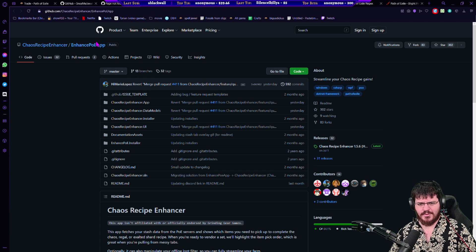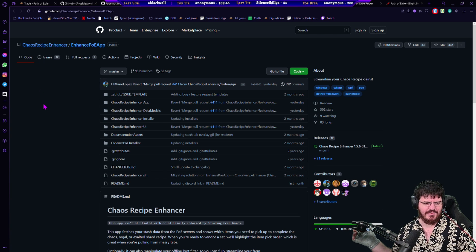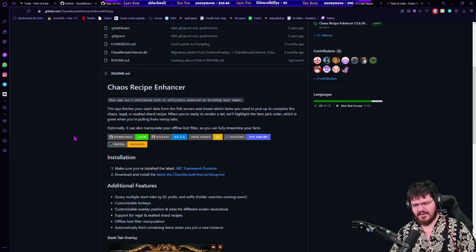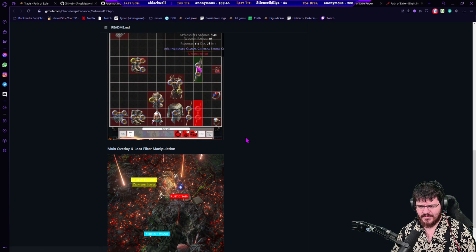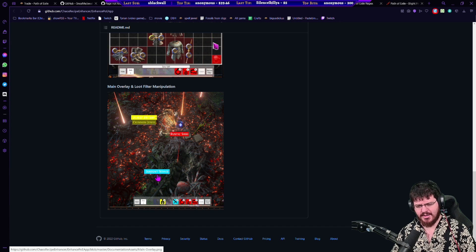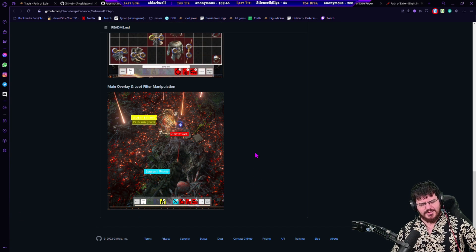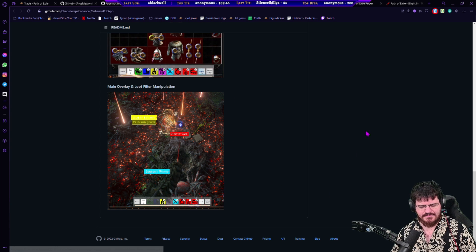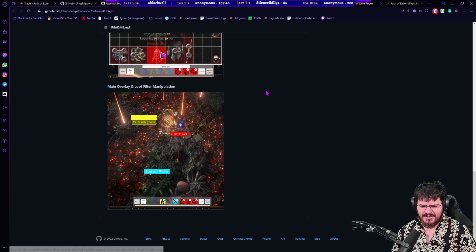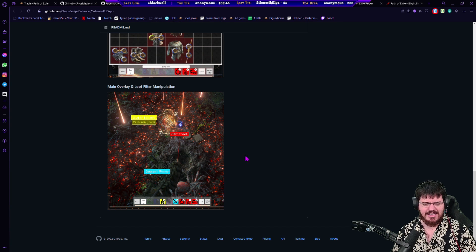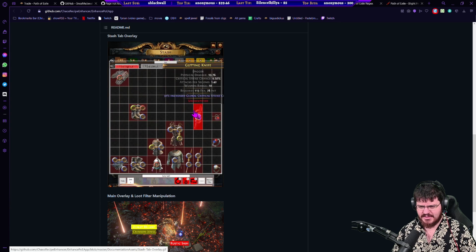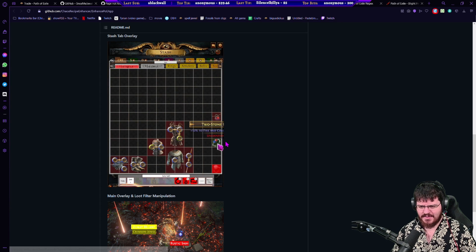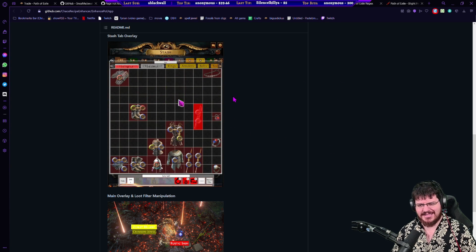Next up, the github for Chaos Recipe Enhancer. Now this is something we should probably only use for the first few days of league. Basically what this does is it will make changes to your filter, it'll give you this little bar here which will show you, it'll make changes to your filter that you can determine what color they'll become, but will make things very very bright. And those will become items that you're going to pick up to do the unidentified chaos recipe.